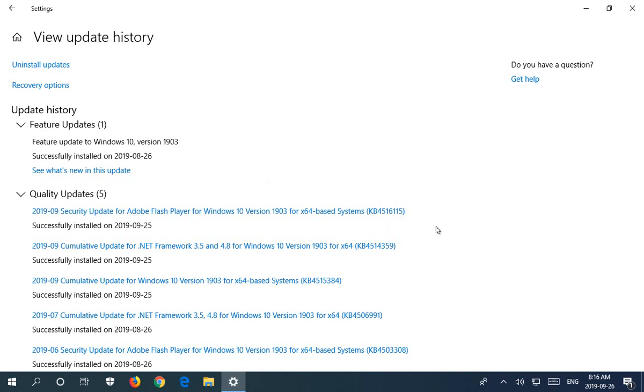Hopefully this has helped you find your update history in Windows 10. Thanks for watching and please subscribe.